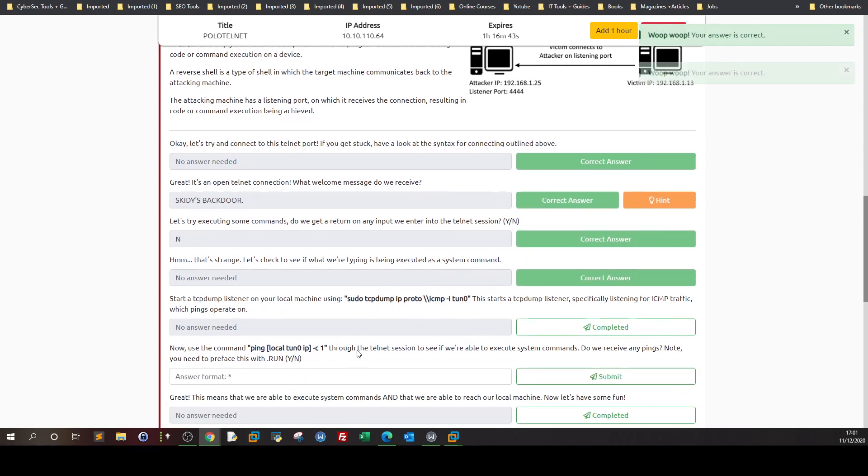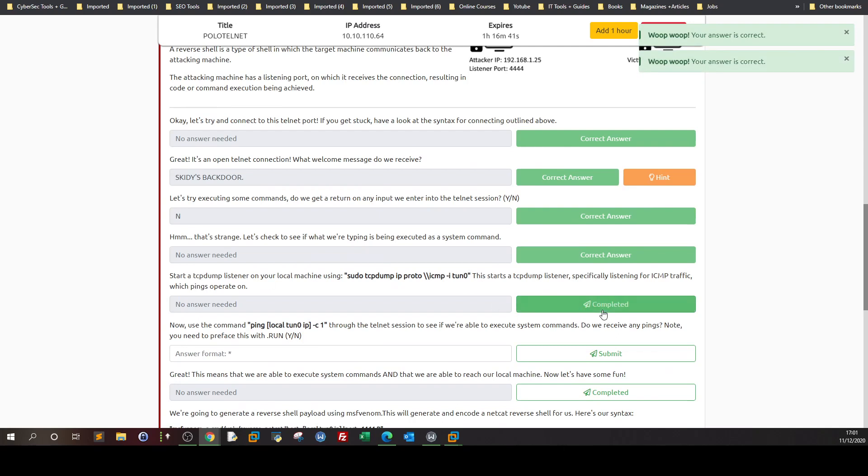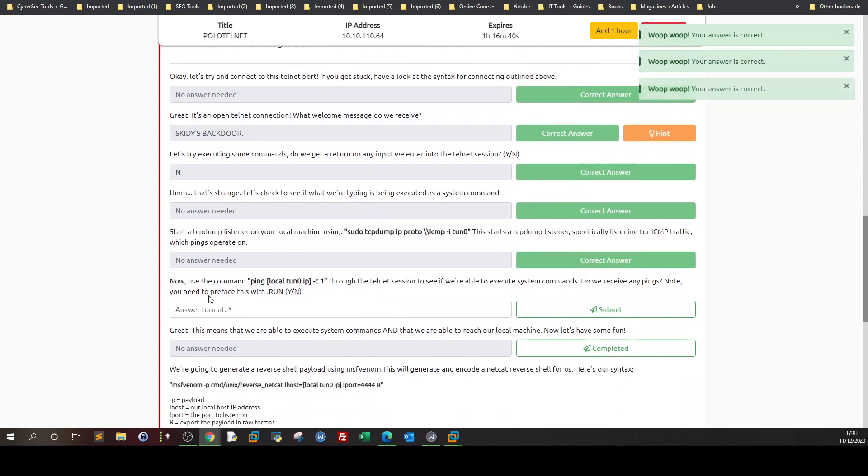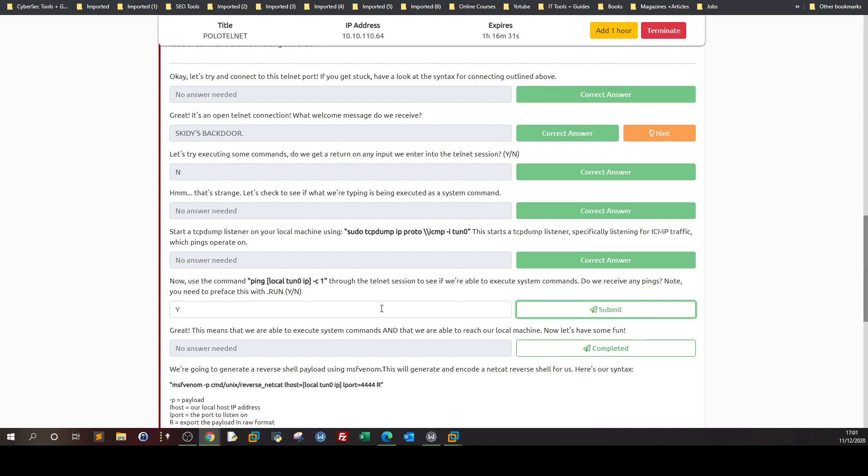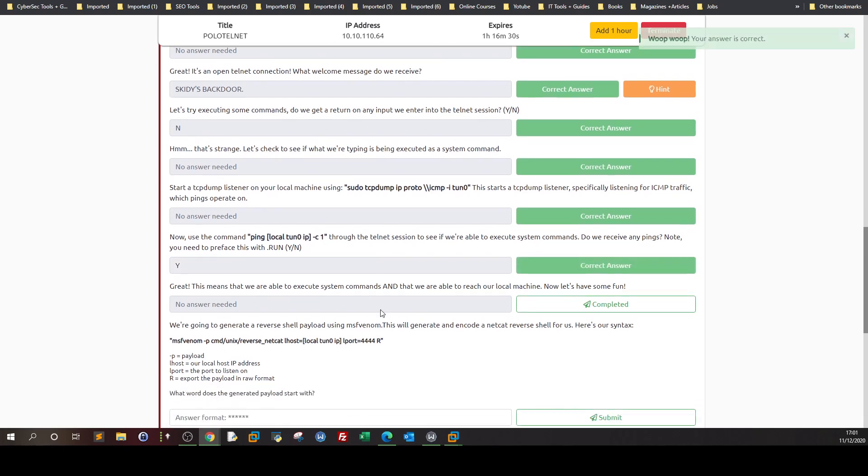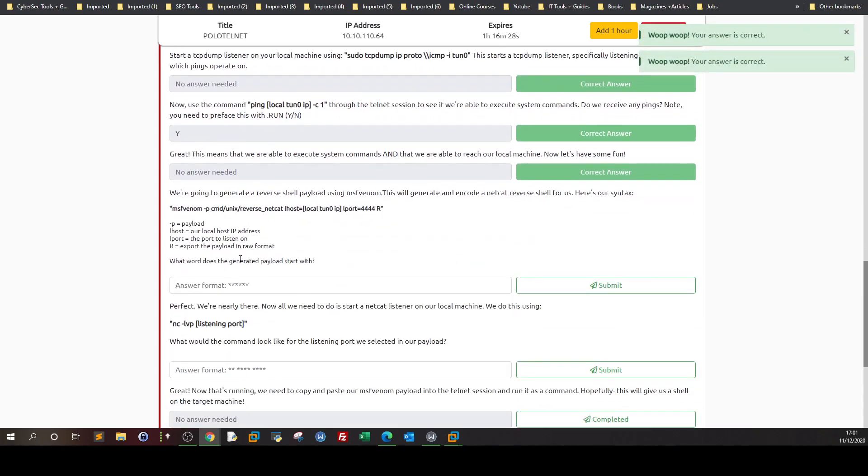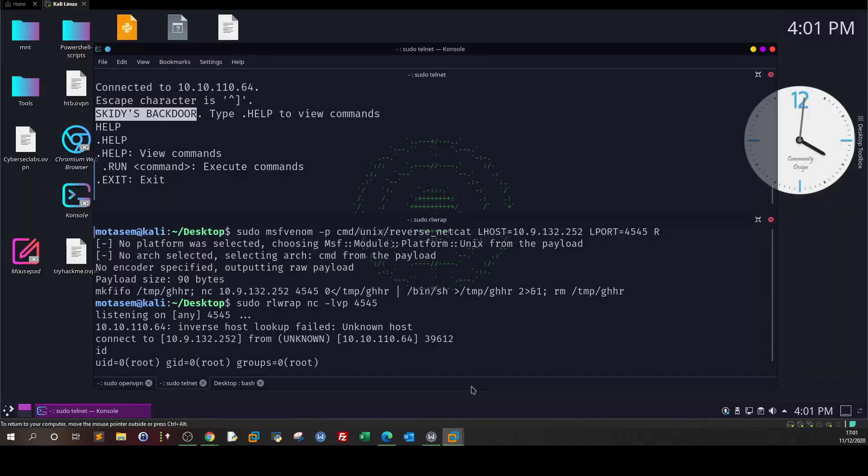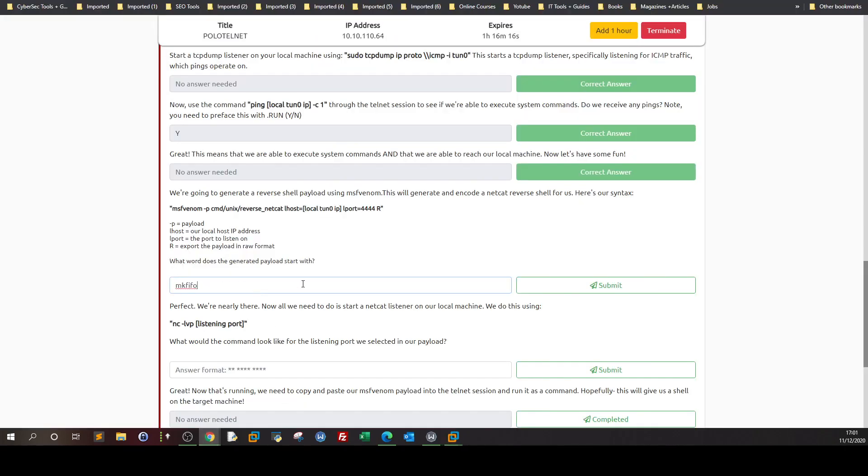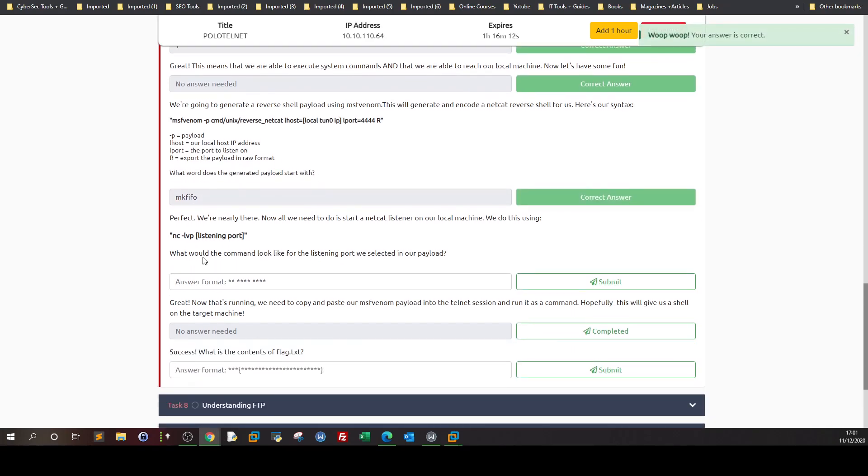Do we get a return on any inputs we enter into the telnet session? Nope, as you can see we typed help but we haven't received anything, so we type no. We used the ping command through the telnet session to see if we can execute system commands. Do we receive any pings? Of course we have received them. What word does the generated payload start with? It starts with mkfifo. What would the command look like for the listening port? It would be nc -lvp 4546.